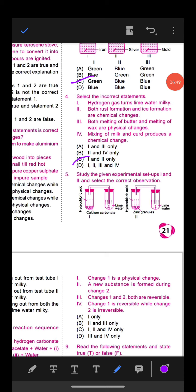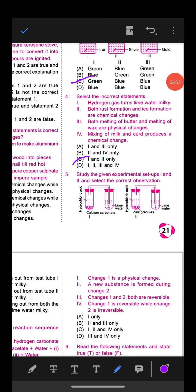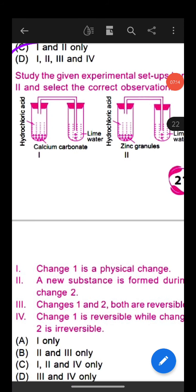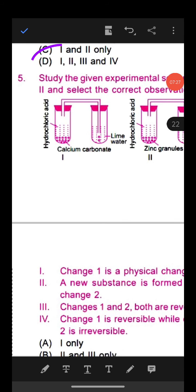Question 2: Which of the following statements is correct about the given changes — beating aluminium to make aluminium foil, cutting a log of wood into pieces, heating an iron nail till red hot, and crystallization of pure copper sulfate crystals from an impure sample? The correct answer is Option C: all are physical changes, because no new substance is formed in any of these changes.